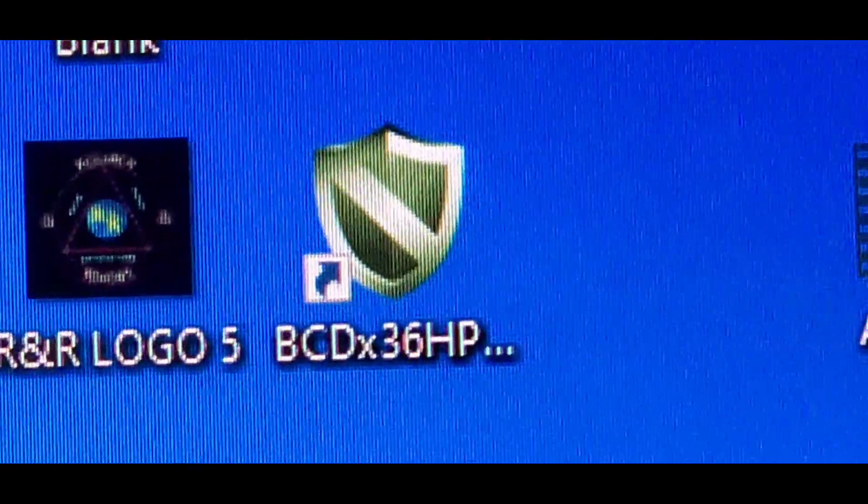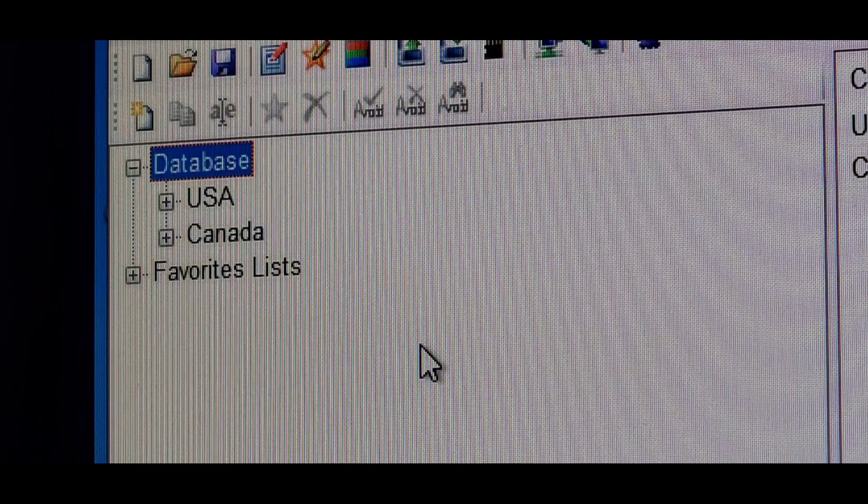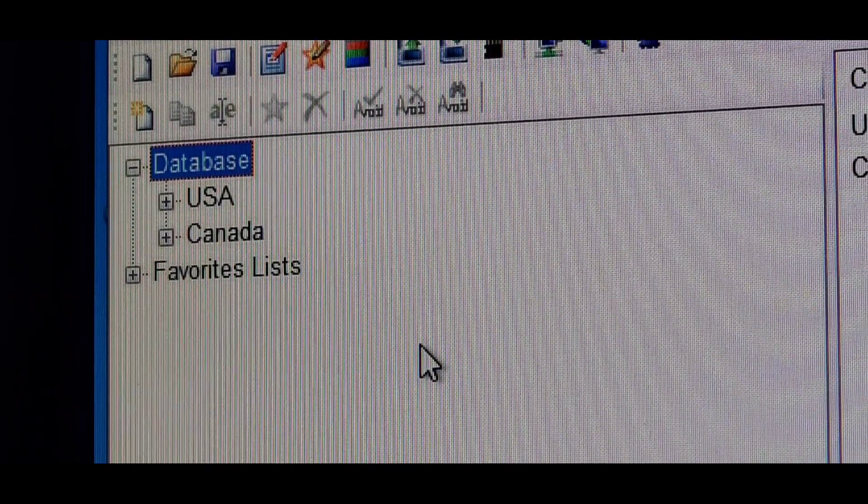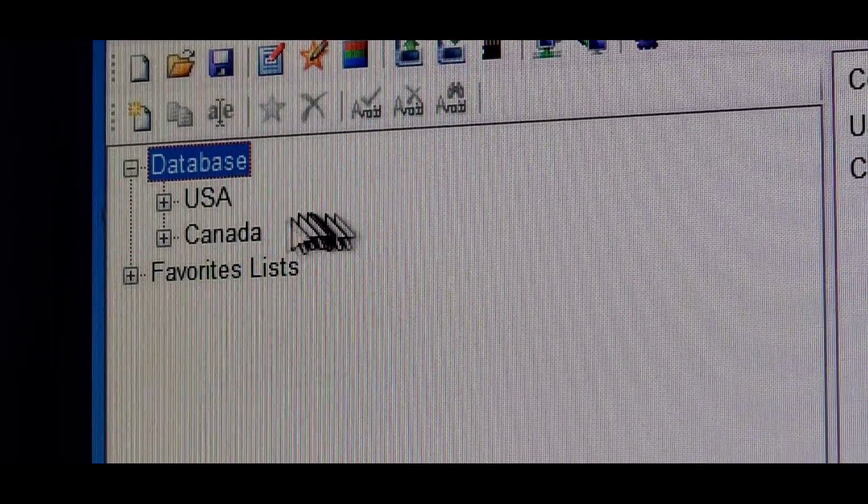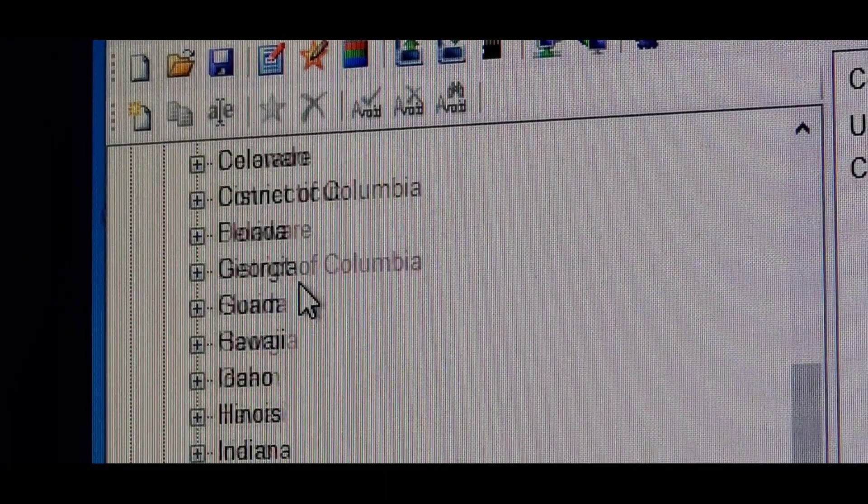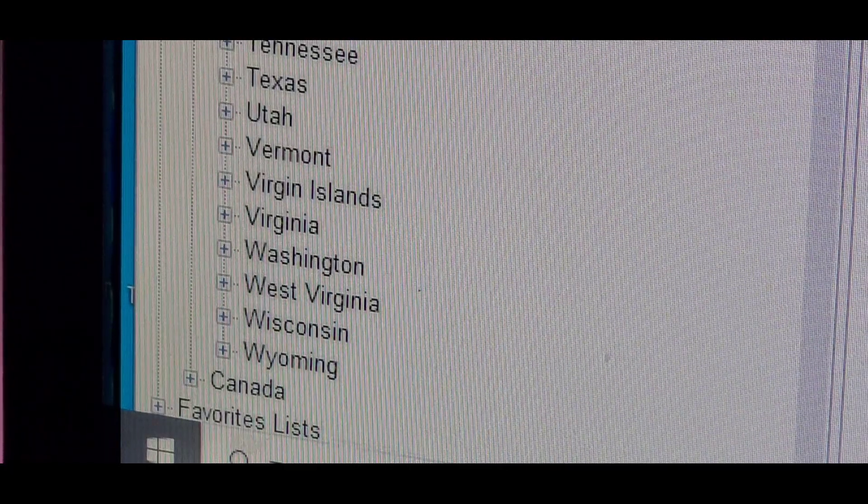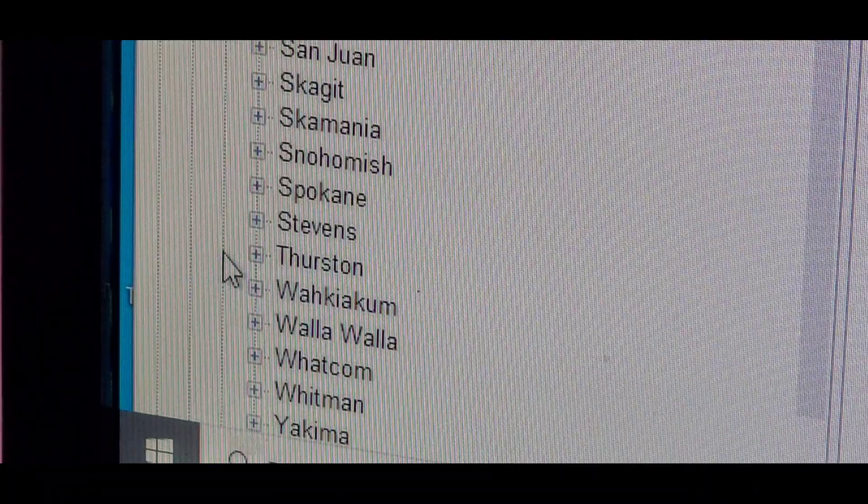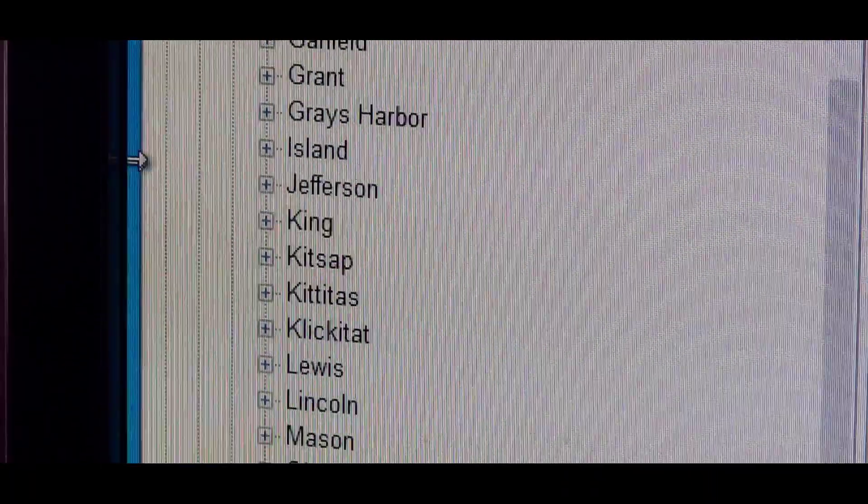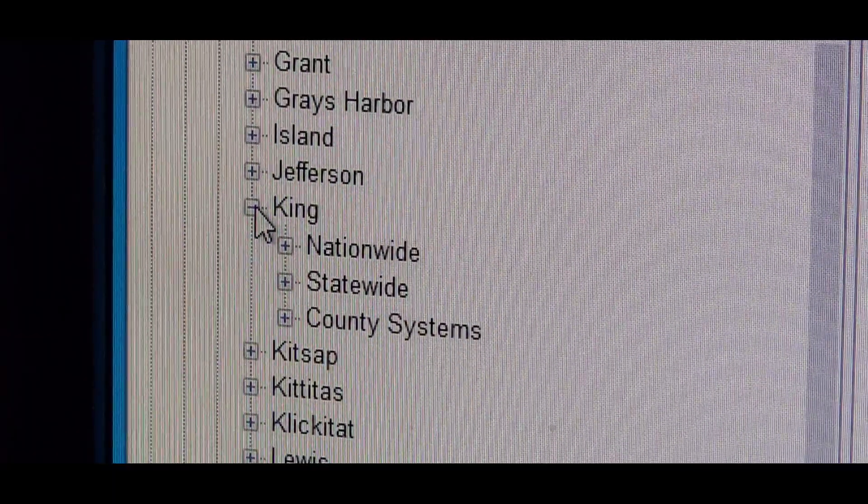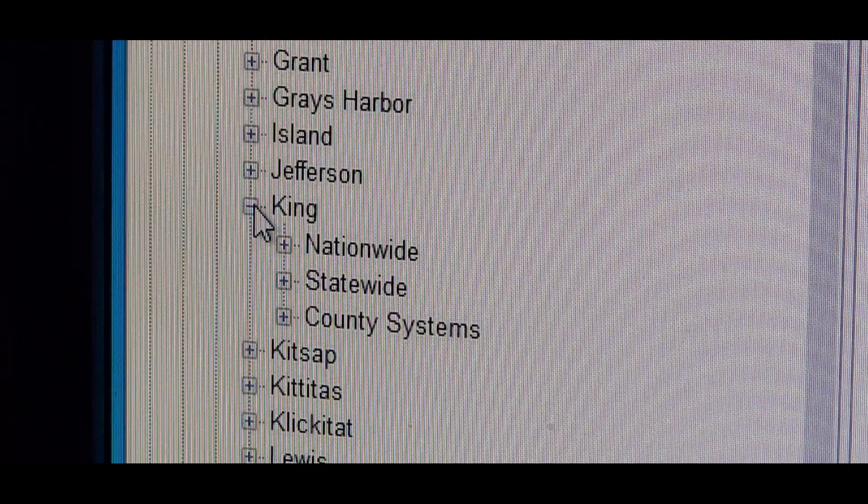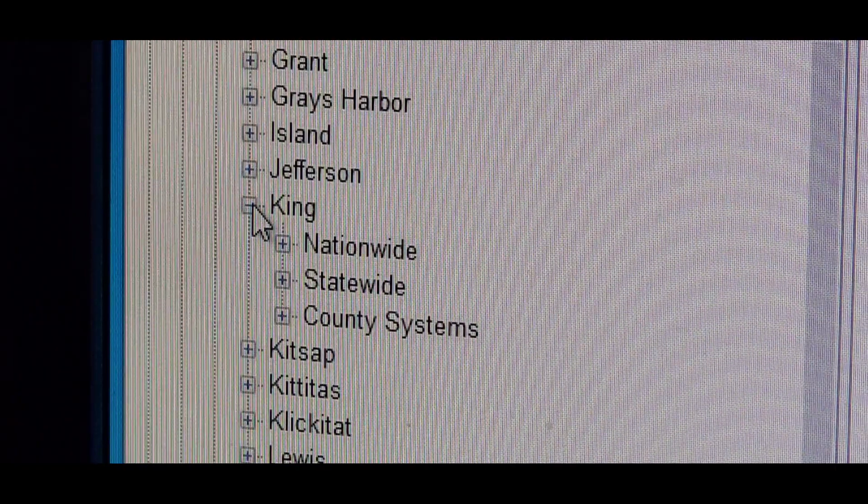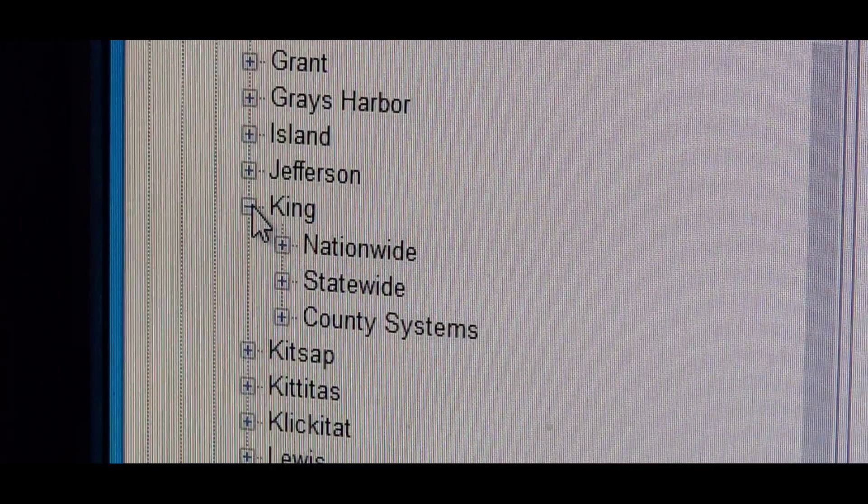Start by double-clicking the Sentinel icon. You'll see databases for USA and Canada, and your favorites list. Since we're in the USA, expand the USA list and scroll down. Since I'm in Washington State, we'll open that up. That will show you all the counties. Let's open King County. You'll see three options: nationwide channels, statewide channels, and county systems. Generally, county systems give you the local channels you want to listen to. We'll open that up.